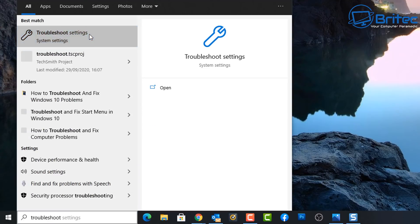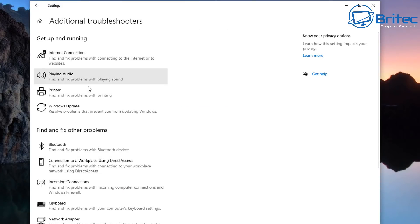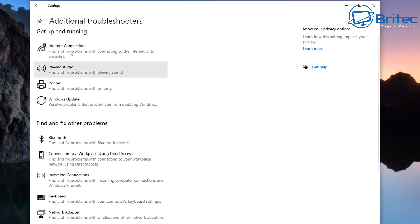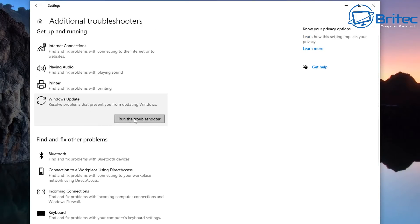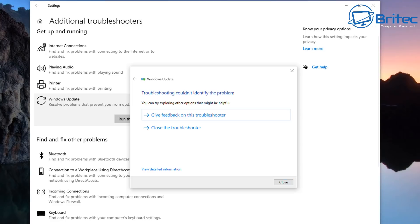Next, go to the search box and type 'troubleshoot', then click on Troubleshoot Settings. Additional troubleshooters can be found by clicking on 'Additional troubleshooters'. There's a bunch of troubleshooting tools here which can sometimes fix and resolve a lot of these problems. The Windows Update troubleshooting tool is the one we want - click on it and let the troubleshooter run to try to resolve any problems with this Windows 10 installation.